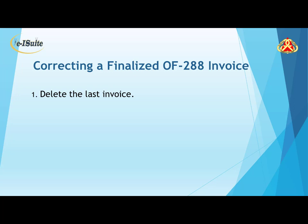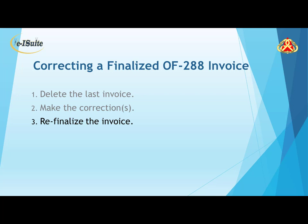First, we must delete the last invoice. Second, we make the correction. And third, we re-finalize the invoice.